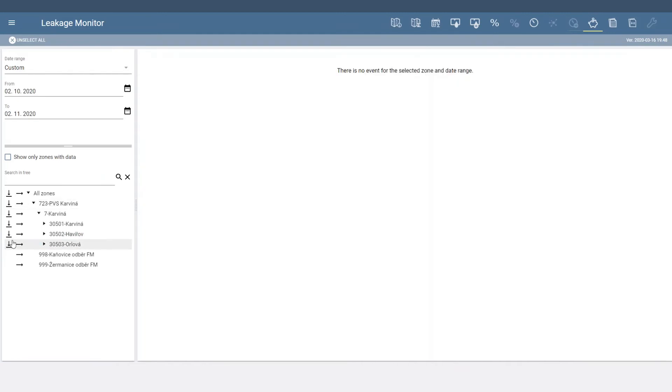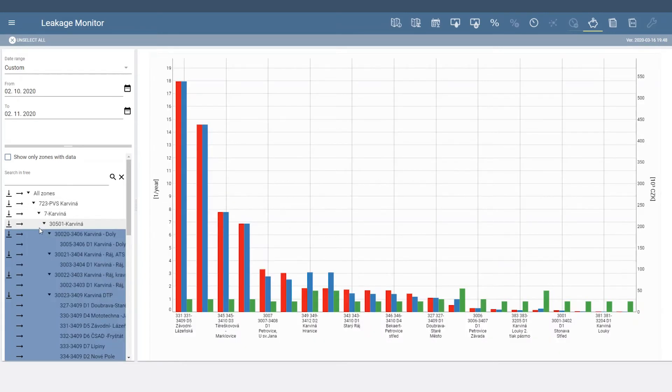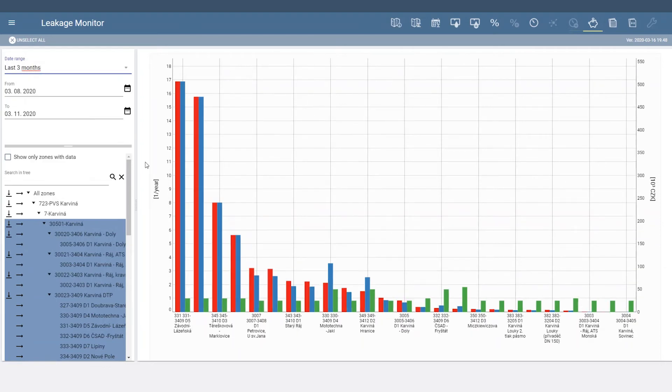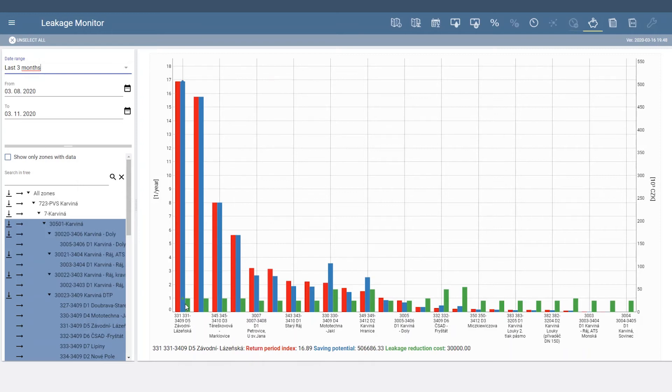Select an area and time period to see leakage reduction cost, savings potential, and payback period, which is how many times in a year you would get the operational money back.